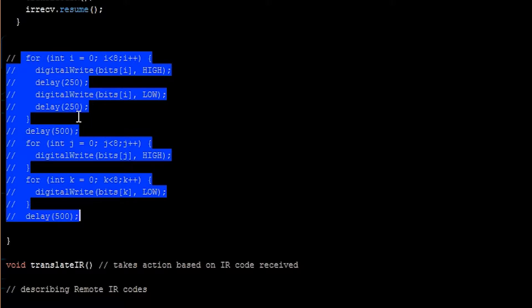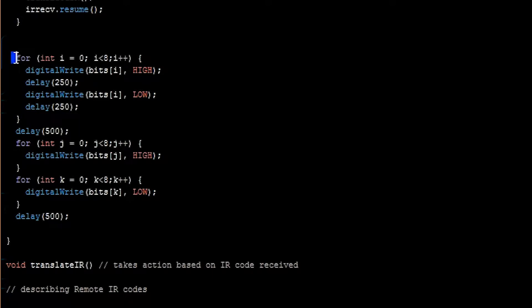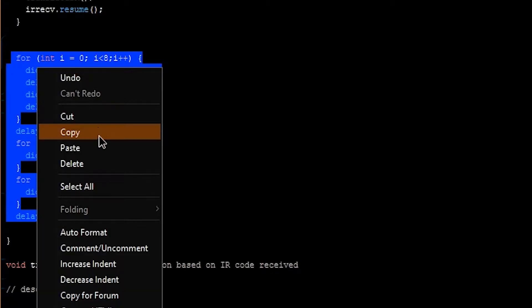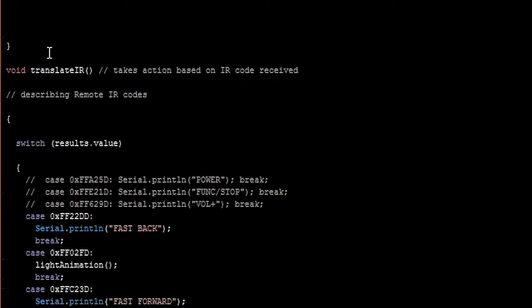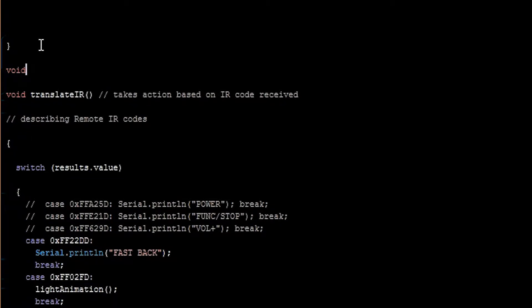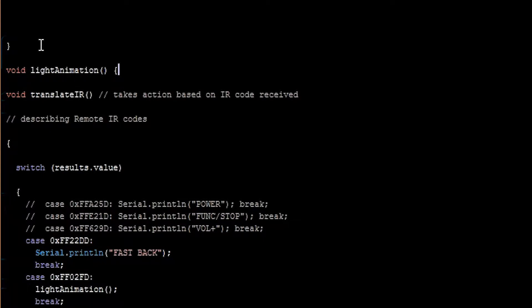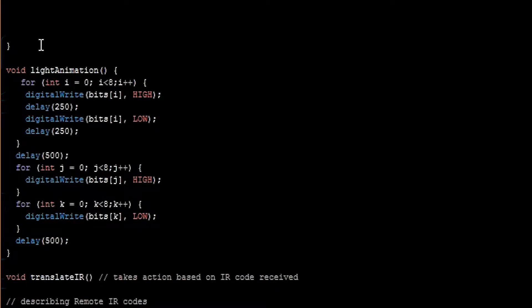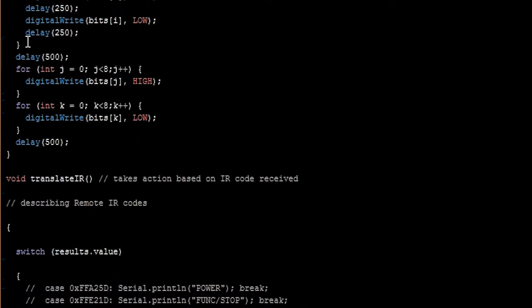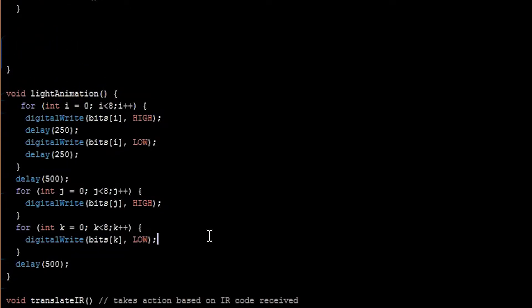Let's uncomment this code. And this whole thing right here, this is basically our light animation. So we're just going to cut that. Let's write a new function called light animation. Just paste that in there. So now every time this gets called, this stuff will run.